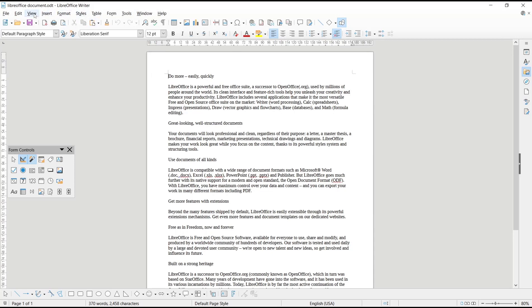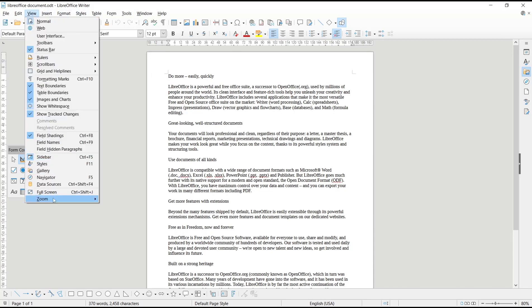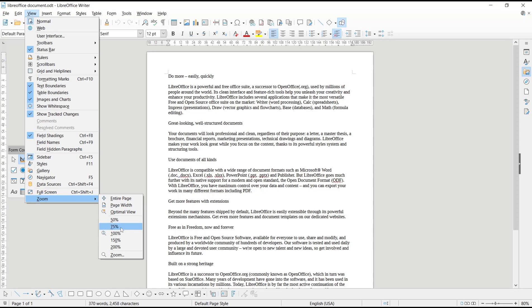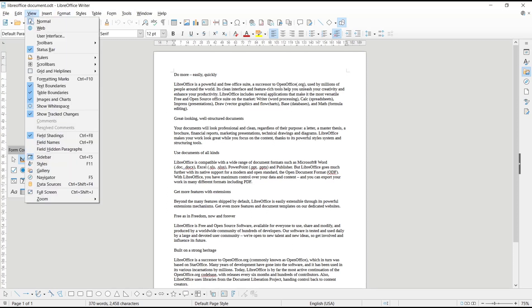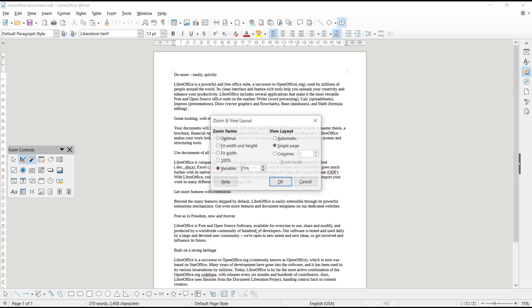You can go to View, click on Zoom Tools, and then you have a lot of options. You can zoom to 75% like this, or you can use the zoom option to change the zoom factor.